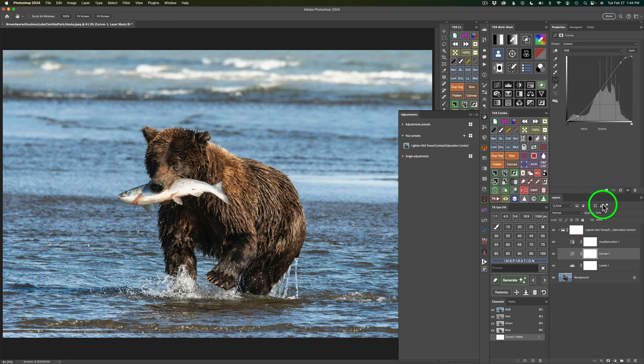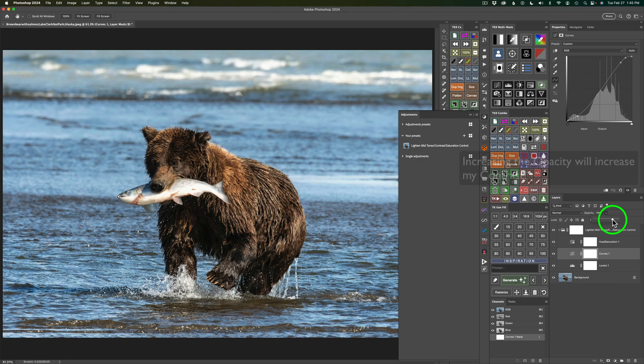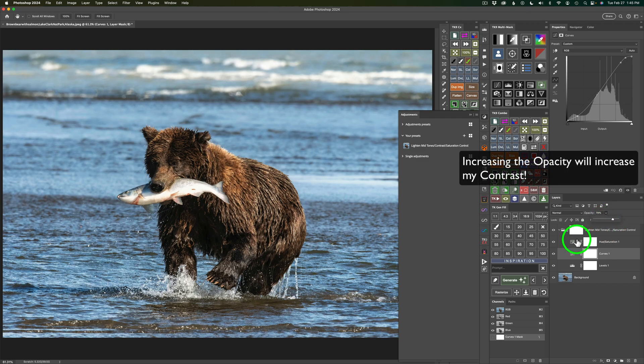I could come to this second layer, the Curves layer, which is my Contrast layer. And you'll notice there's my Opacity at 50%. So now I can come and drag this Opacity slider to the right and maybe increase that Opacity some more.